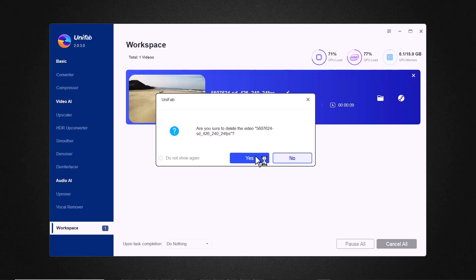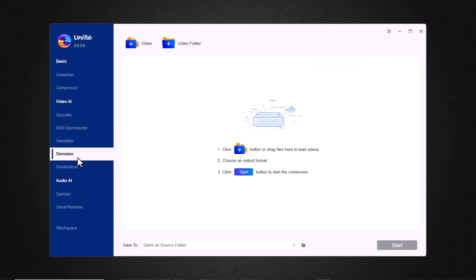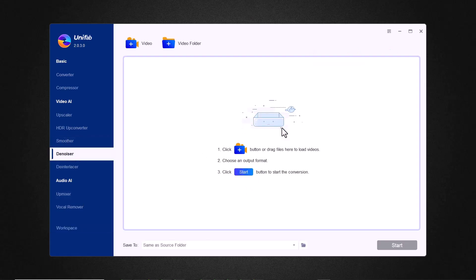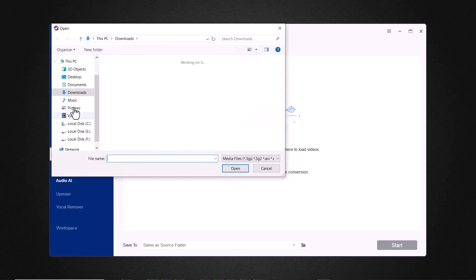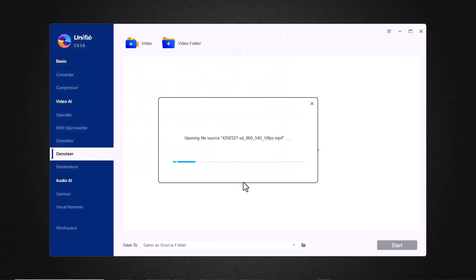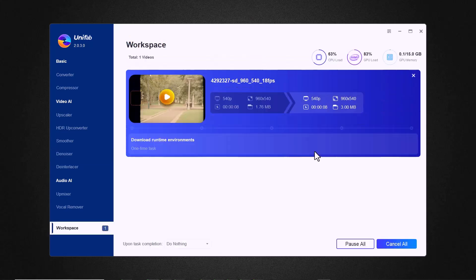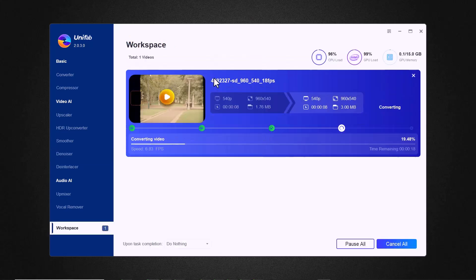Now let's go to the next feature. We have the denoiser feature. This powerful tool is designed to eliminate unwanted noise and graininess, giving your videos a cleaner and more professional look. Select the video you want to denoise and click on the start icon. Wait a few minutes here.